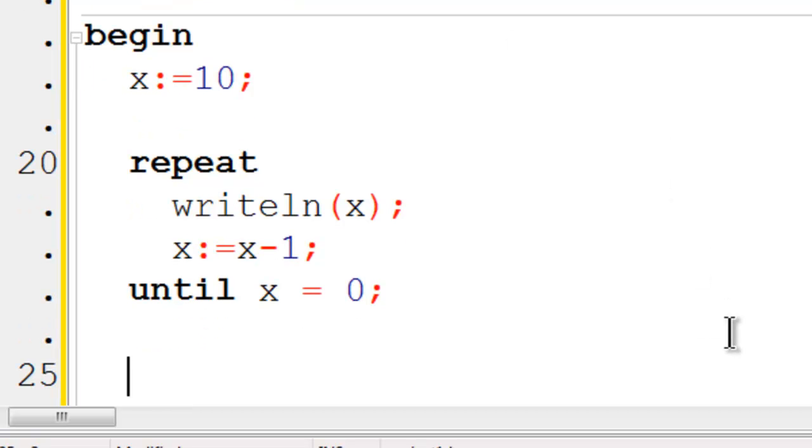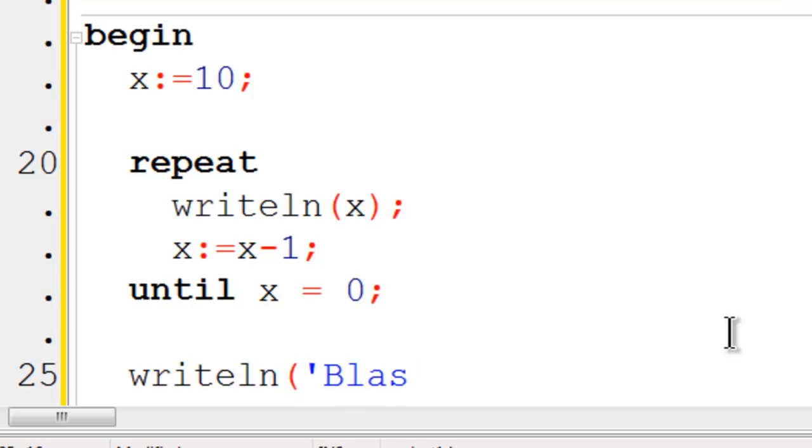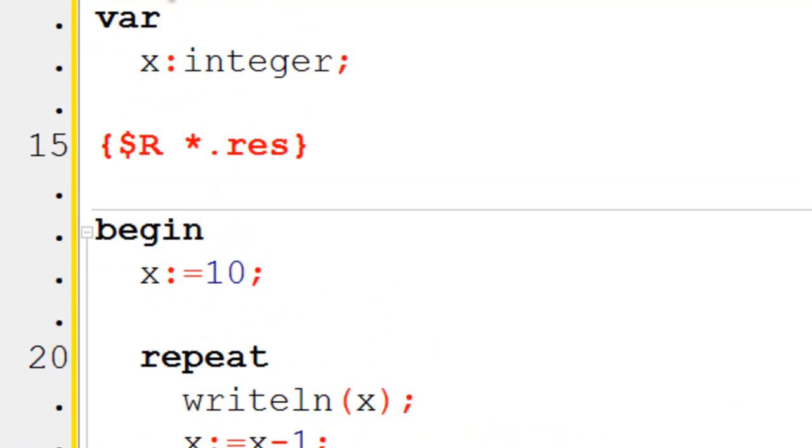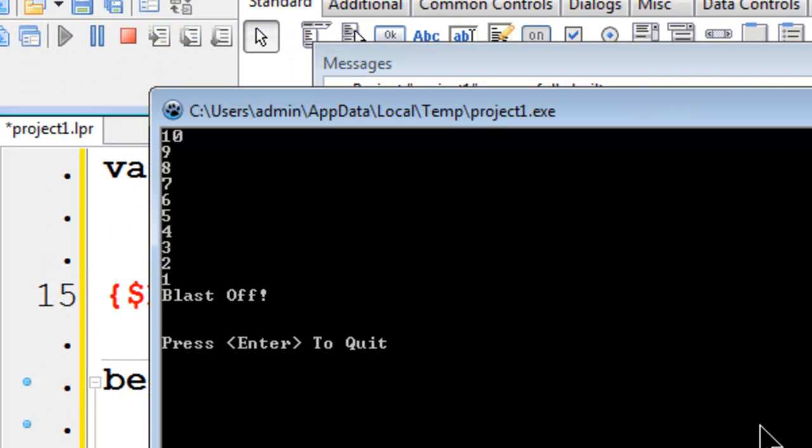Just for fun, outside of the loop, I am going to put in write line. Blast off. We will go ahead and run. 10 counting down to 1 and then blasting off.